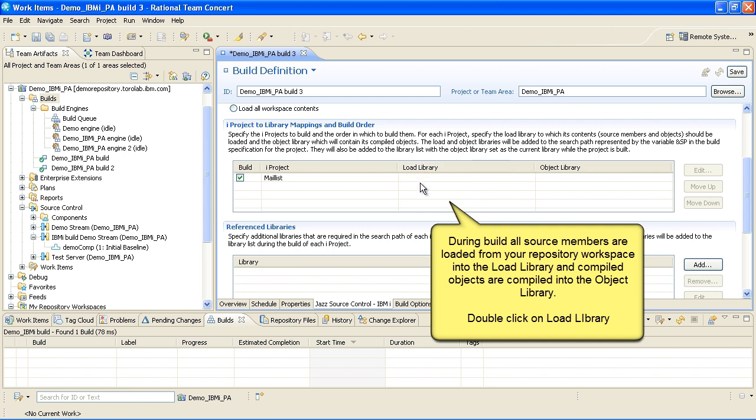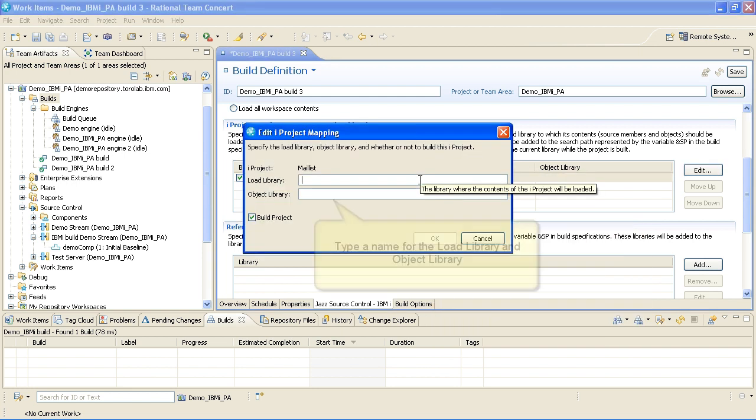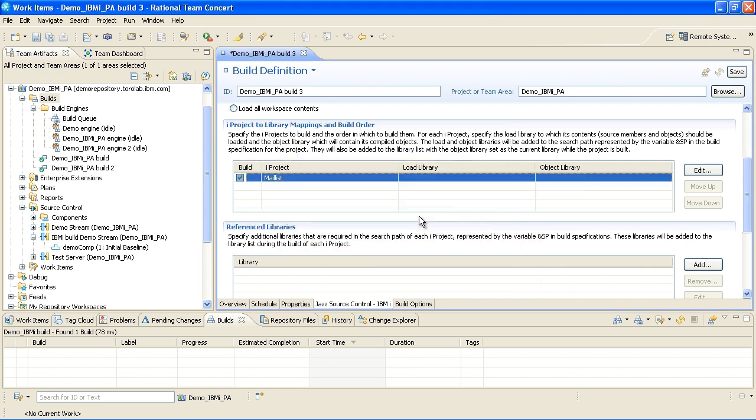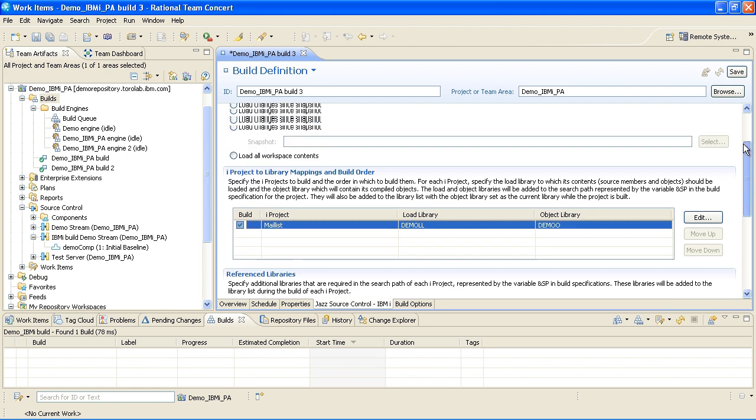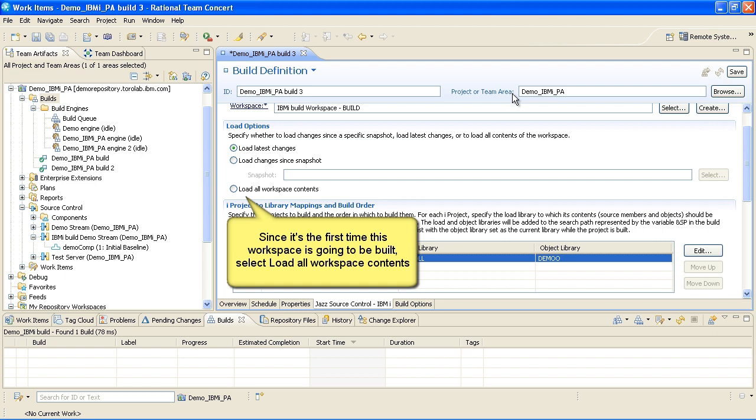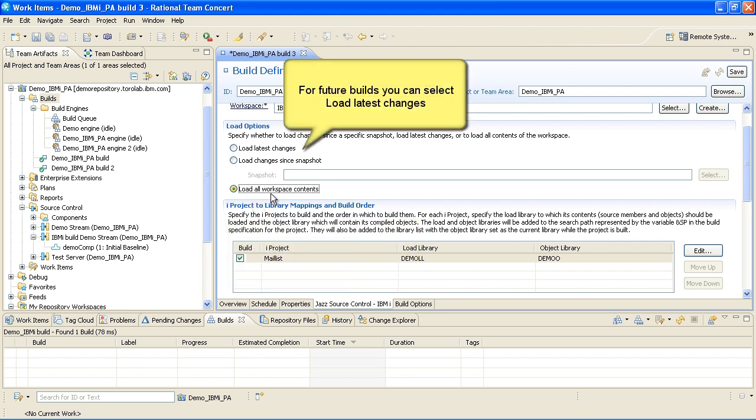Double-click on Load Library. Type a name for the load library and object library. Since it's the first time this workspace is going to be built, select Load All Workspace Contents so that it selects all the files. After this, you can select Load Latest Changes.